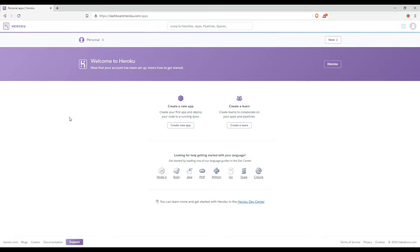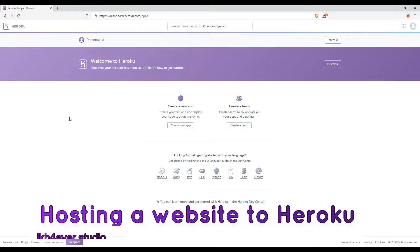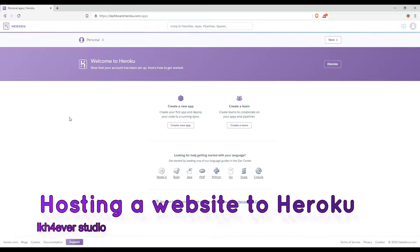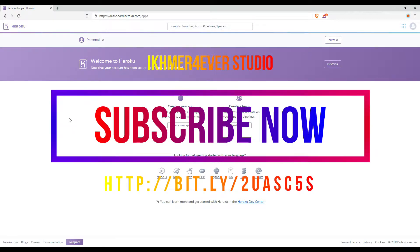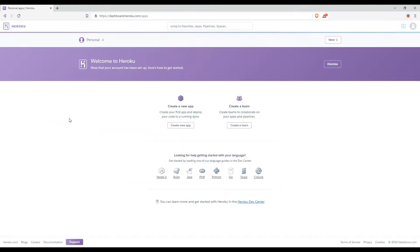Hello everyone, welcome back to my channel. Today's video is about how we can host a website on Heroku. The first thing you need is a Heroku account. If you want to know how to create a new Heroku account, you can check my video in the description. I assume you already have a Heroku account, so here is the dashboard after you log in.